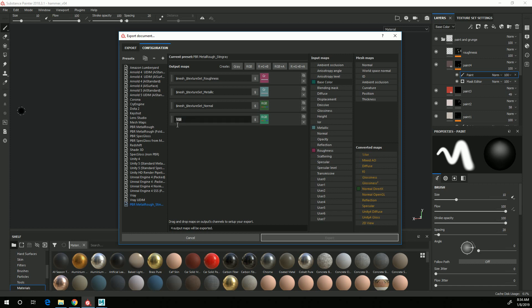And then I'm going to name this $mesh underscore Base Color. What this does is $mesh means it will pull out the name of the mesh of your object, and $textureSet means it will put in the name of the texture set.